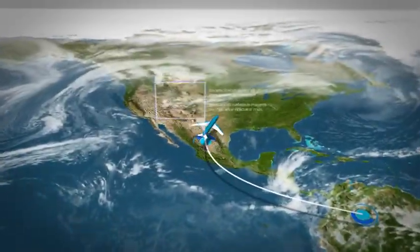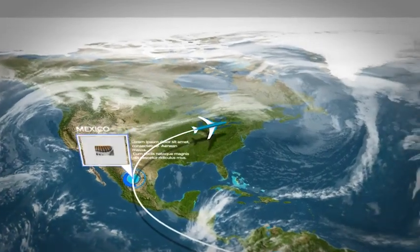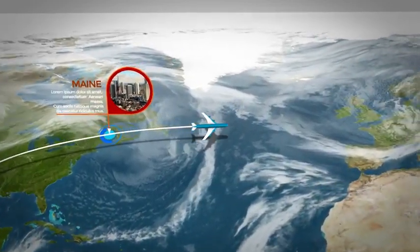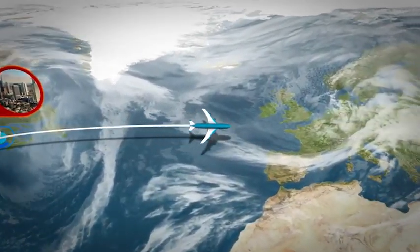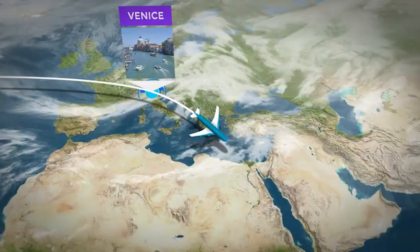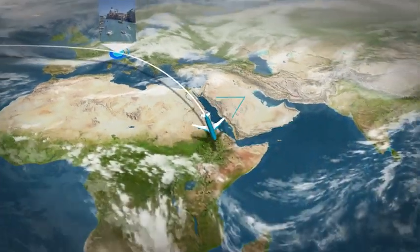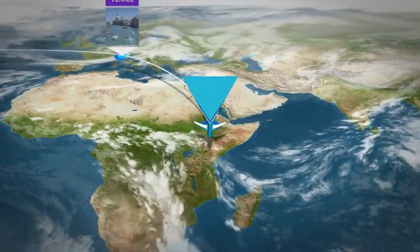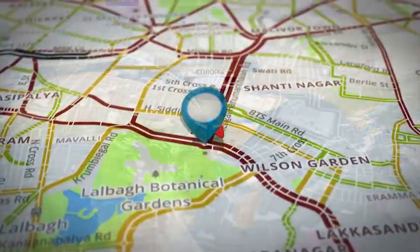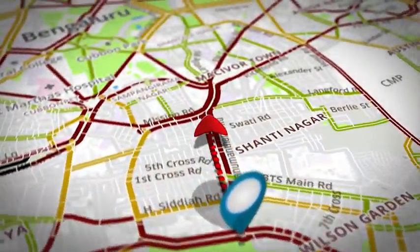Map Route Generator also lets you insert photos or videos in 20 different typologies of callouts, with or without texts, and you have a choice of 10 pin styles to locate your stops.